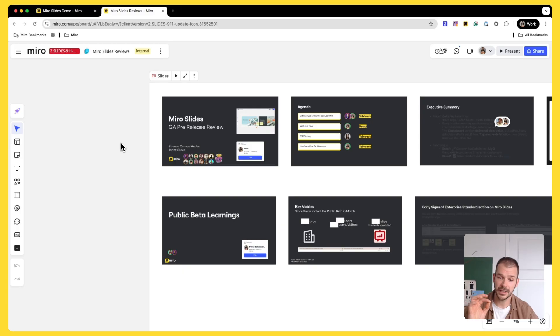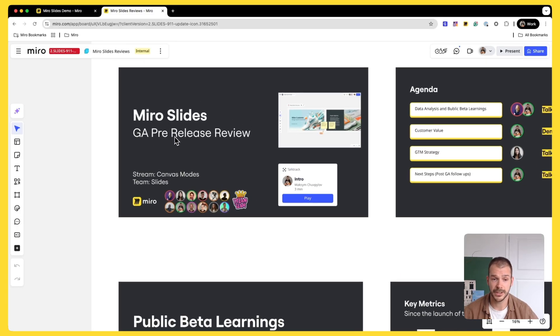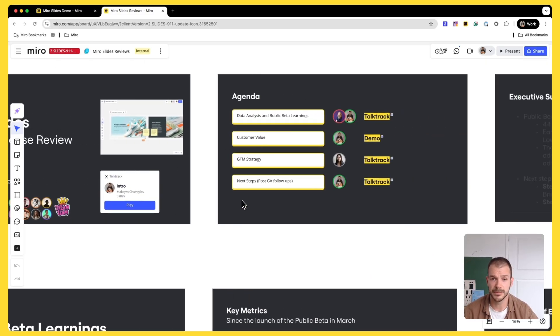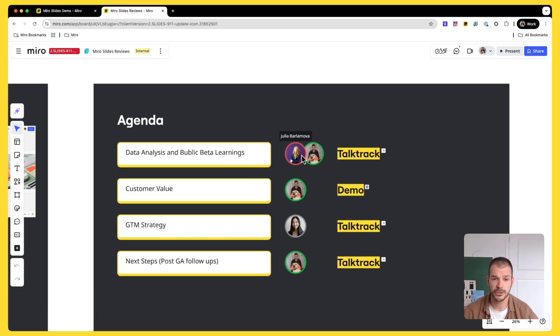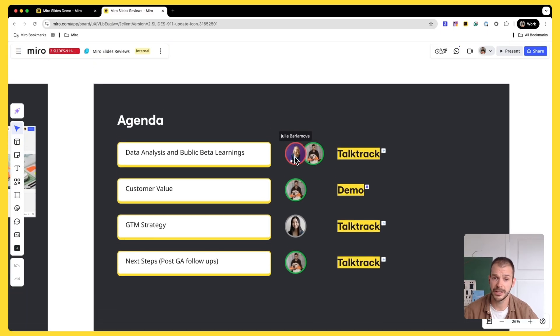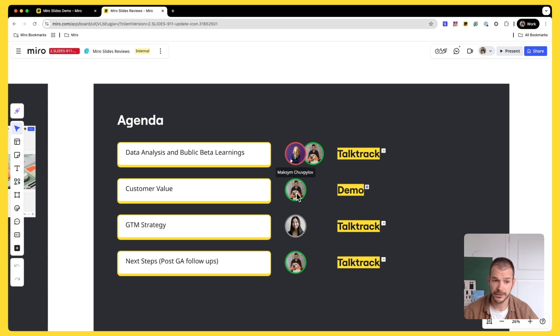I'm not doing everything on my own. So I have a deck where I talk about my team and then I have an agenda and I mentioned who's doing what. So data analytics, Julia and I will do that. And we talk about customer value. That's me.